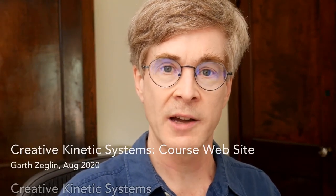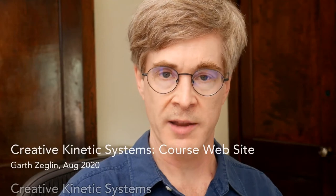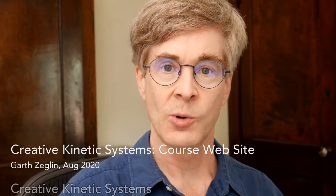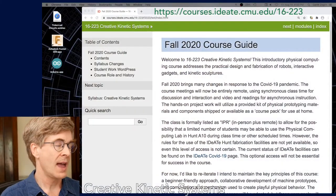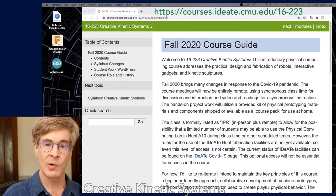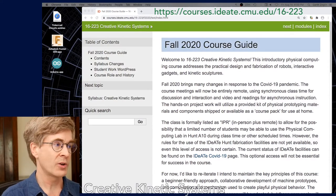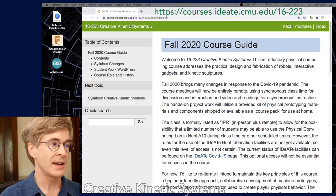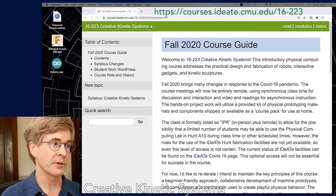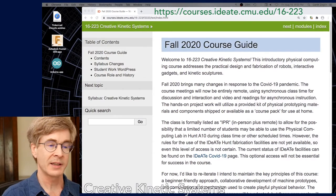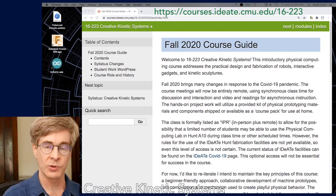The information hub for the course is the online course guide, so let's get oriented with that. I've put the permanent URL at the top — it's on the courses.id8.cmu.edu web server under 16-223.